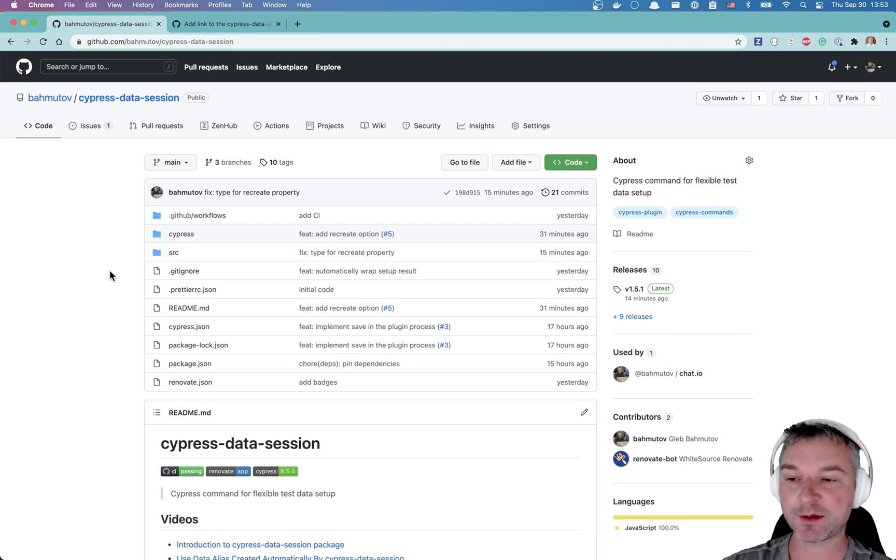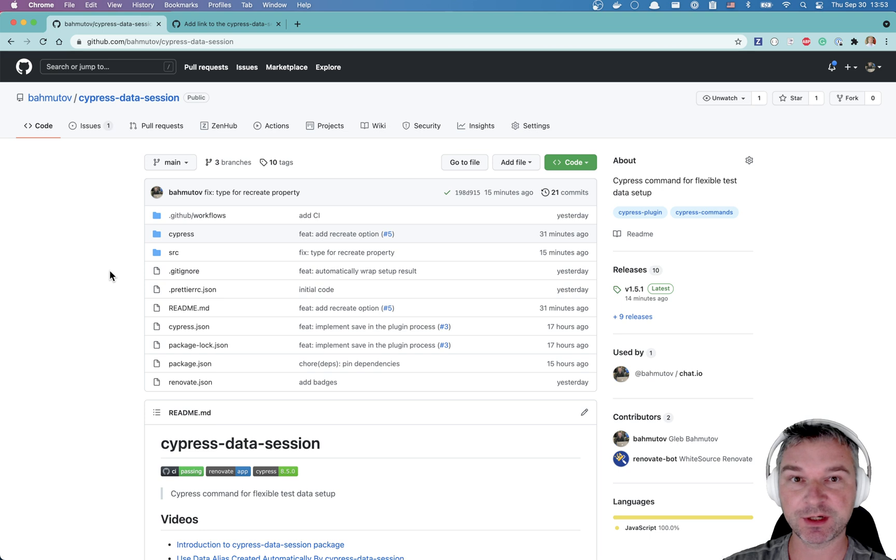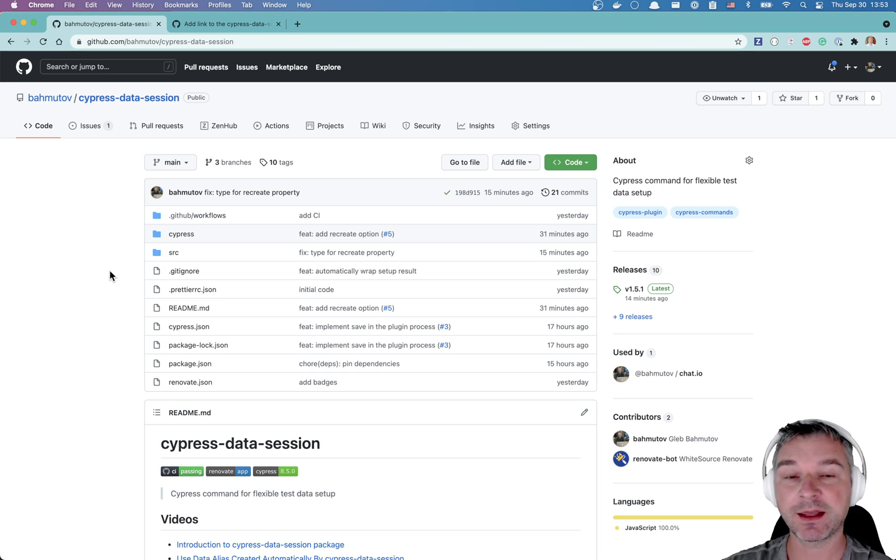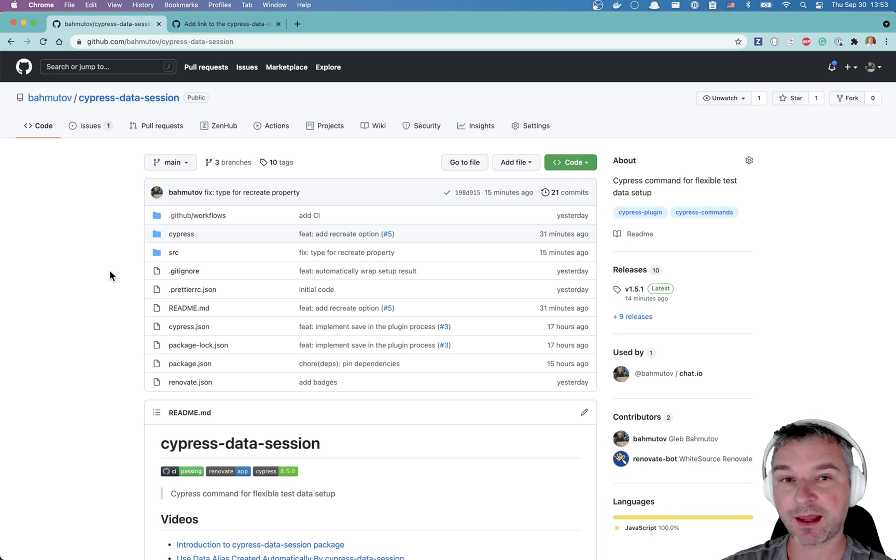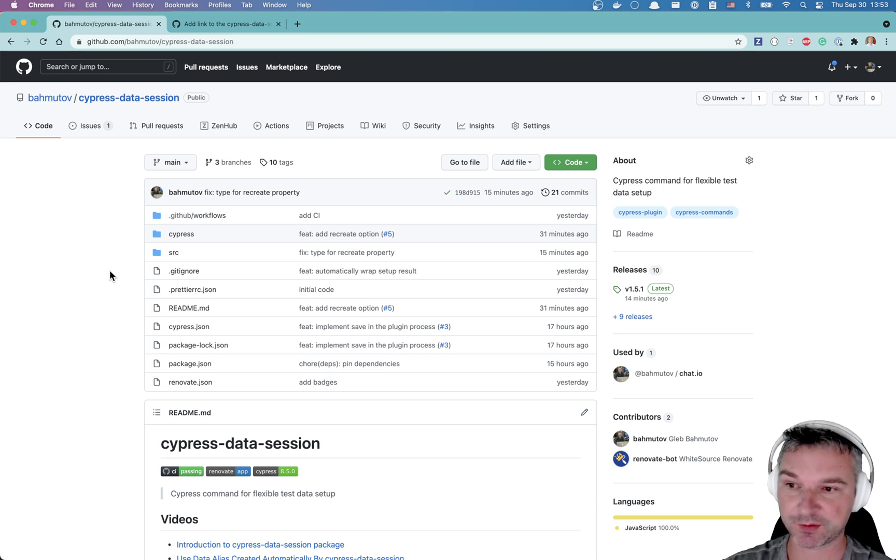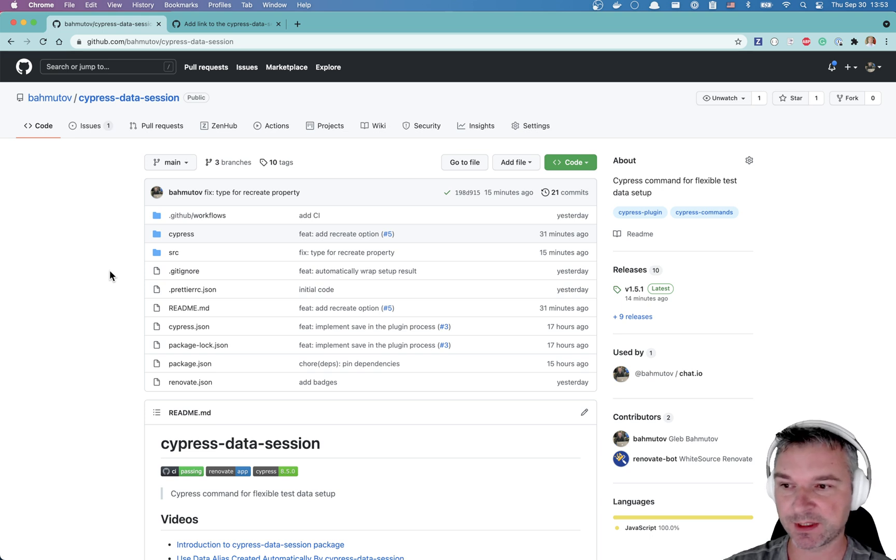Hi everyone, this is Gleb Bahmutov. I have this new plugin called Cypress Data Session because I had to create data again and again and I wanted to cache data and have it restored when necessary to avoid recreating it for every test or rerunning the same test.